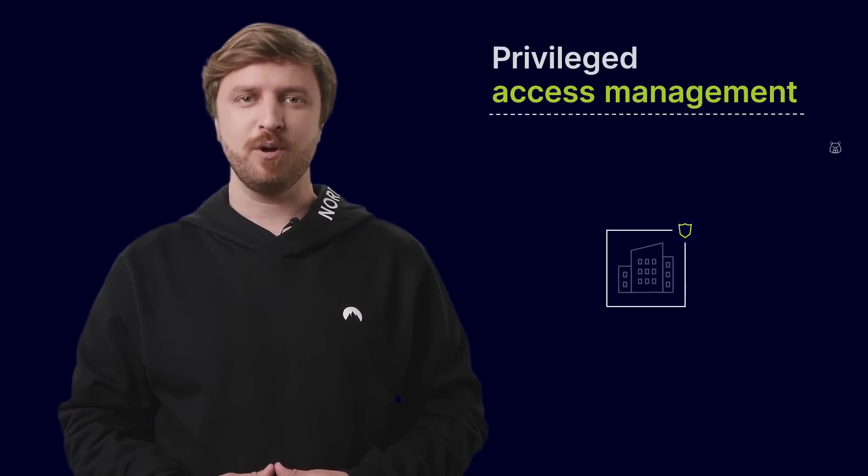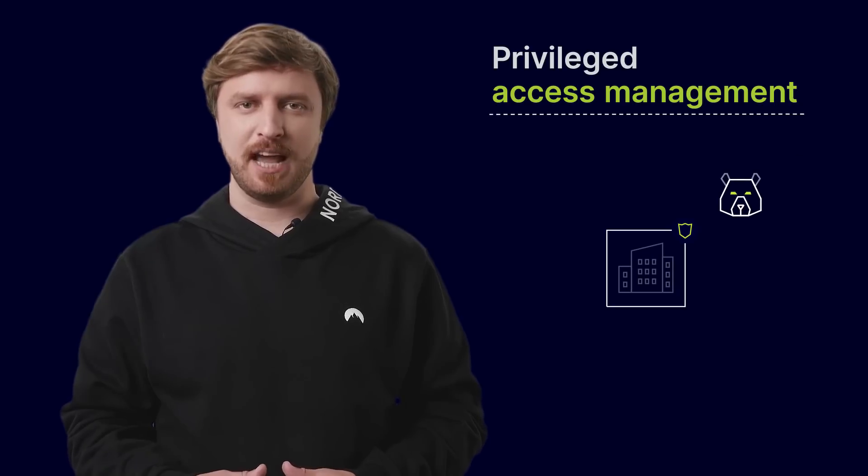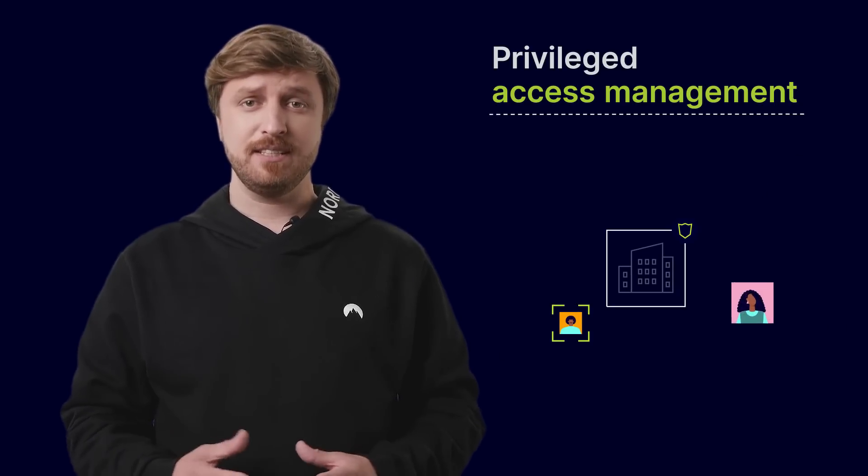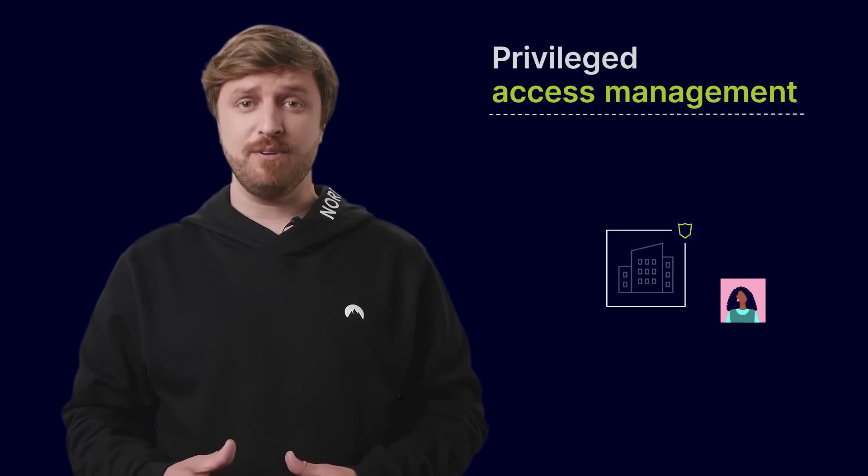Now that we've covered the lengthy list of pillars, let's look at a few ways Zero Trust can be used. Each device, app, or person is verified before accessing any asset, and their access is highly limited within the network.